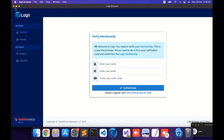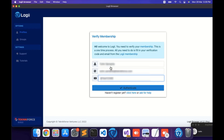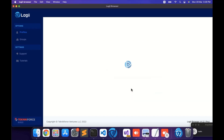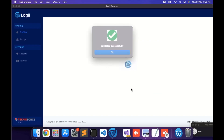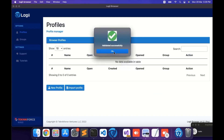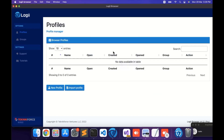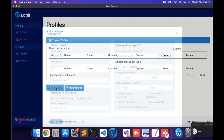So now just put in your licensing details, then click on Authenticate. And you will see it was validated successfully.